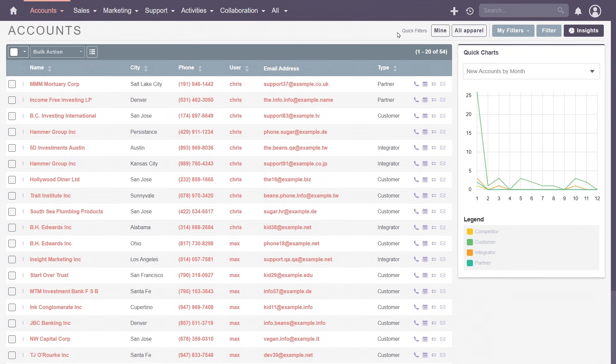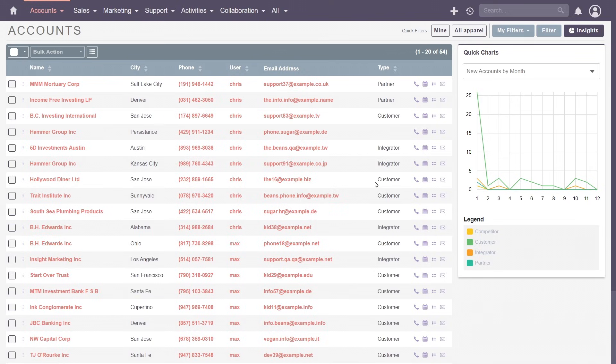Opening the module, you'll find the list view. Here, key information like company's names, location, industry and assigned user are available instantly.